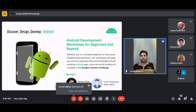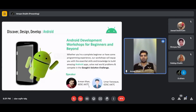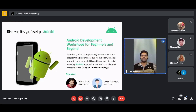Ever dreamed of seeing your idea turn into an app used by millions? Welcome to the Android development workshop — it's not just about coding, it's about unlocking your creative potential and transforming your vision into tangible reality. Hi, I'm Arman Khan, your Android architect, and alongside Umar Farooq our master builder, we're thrilled to guide you. I still remember the spark when my first app ran on a real phone — that's the feeling I want to share with you all.